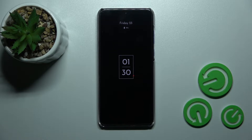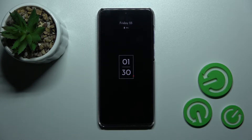Welcome! Today I have in front of me the Motorola Edge 30 Neo, and I'll show you how to customize the Always On Display feature on this device.